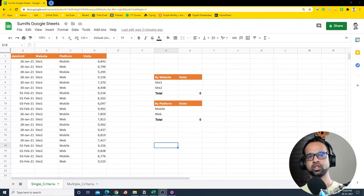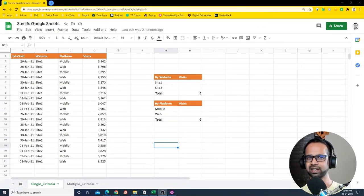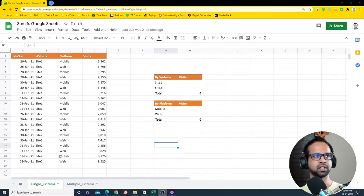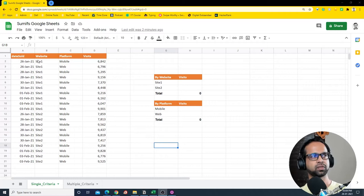In this video I'm going to teach you how to use SUMIFS on Google Sheets with single criteria and multiple criteria. Let's dive into it. First, let's tackle single criteria.